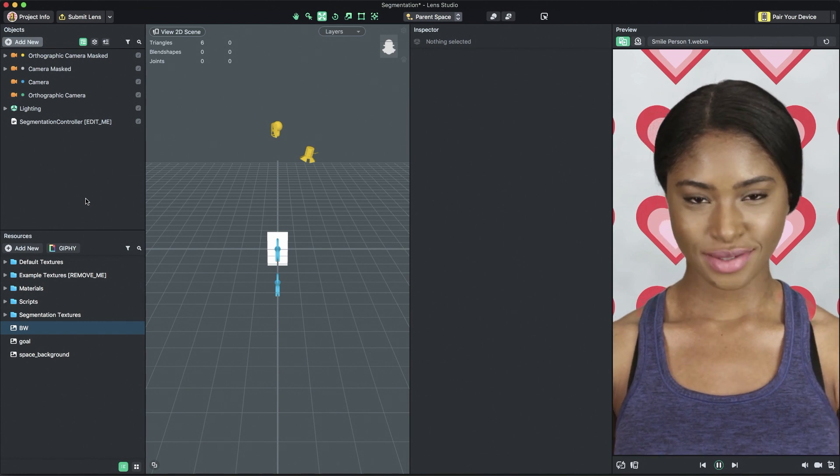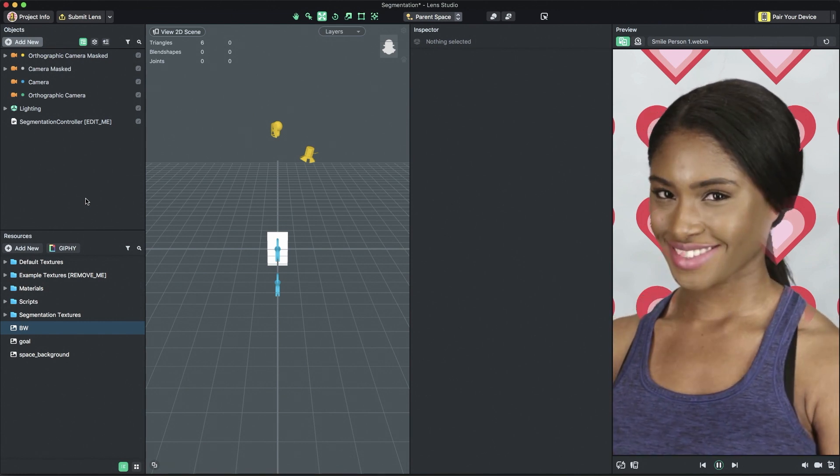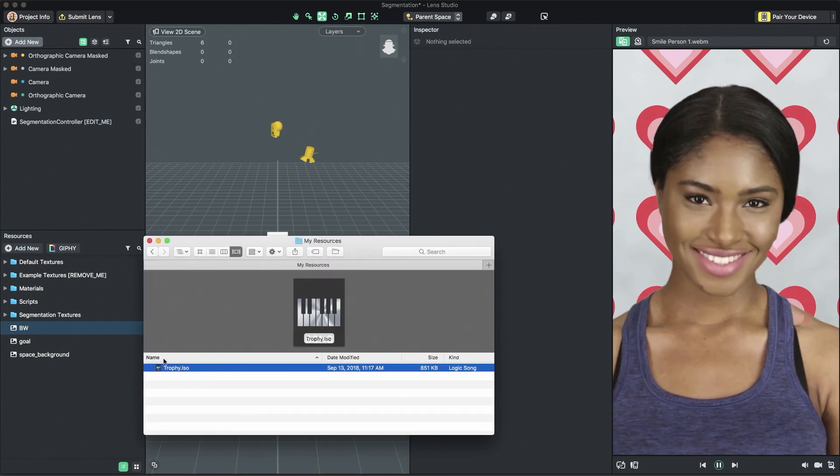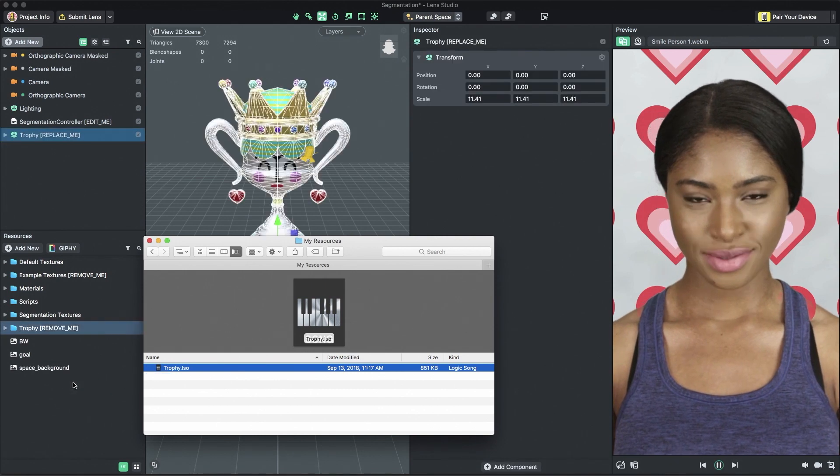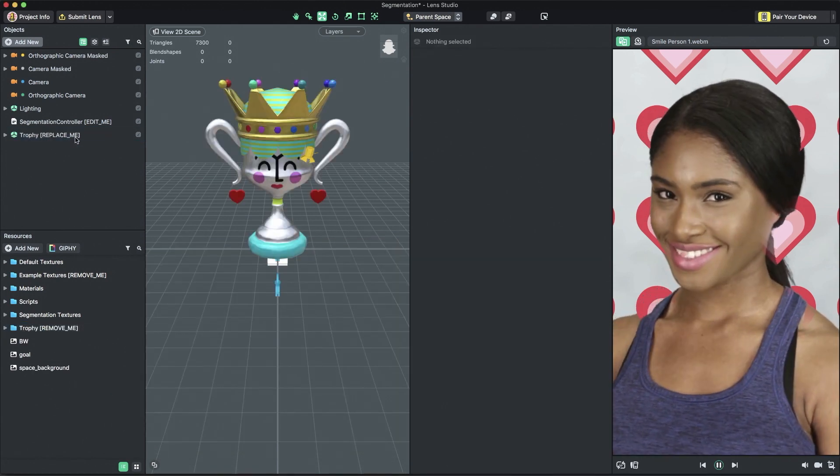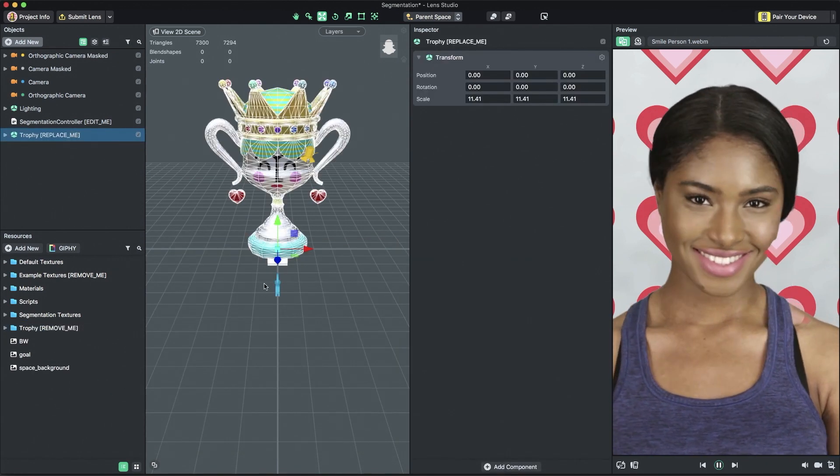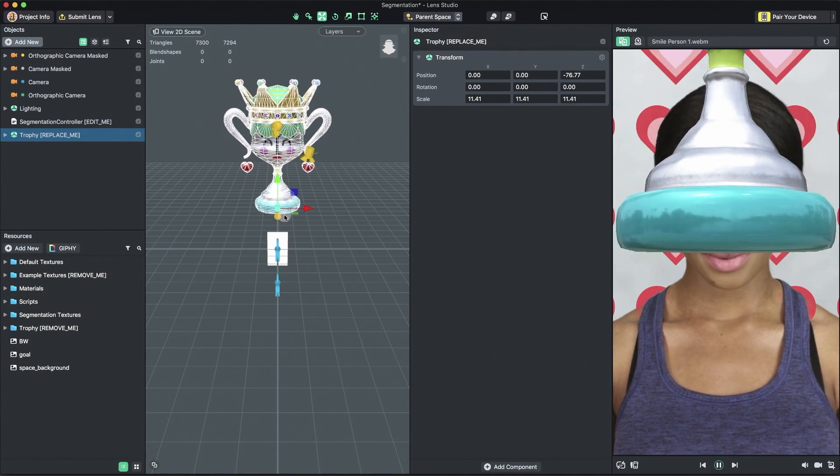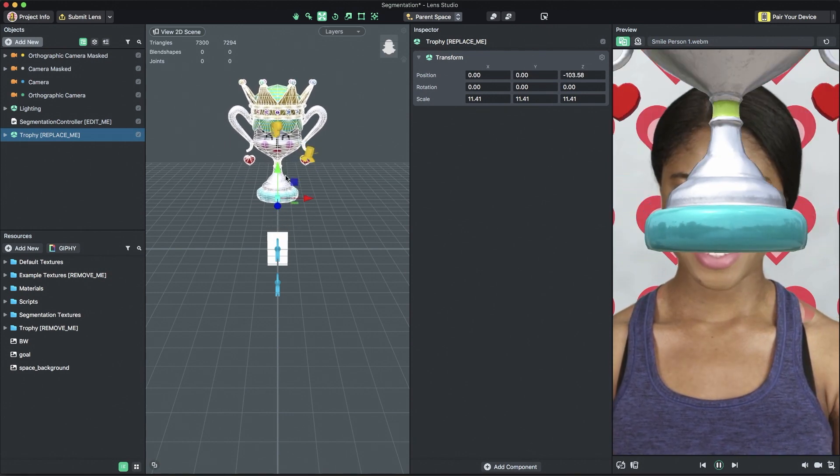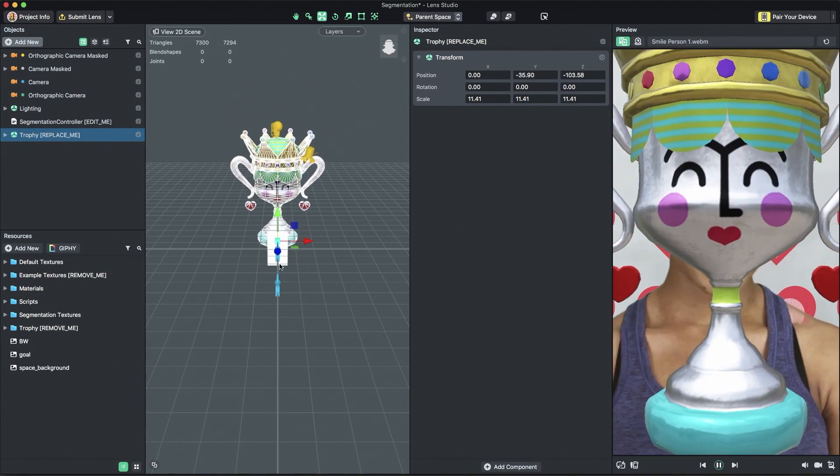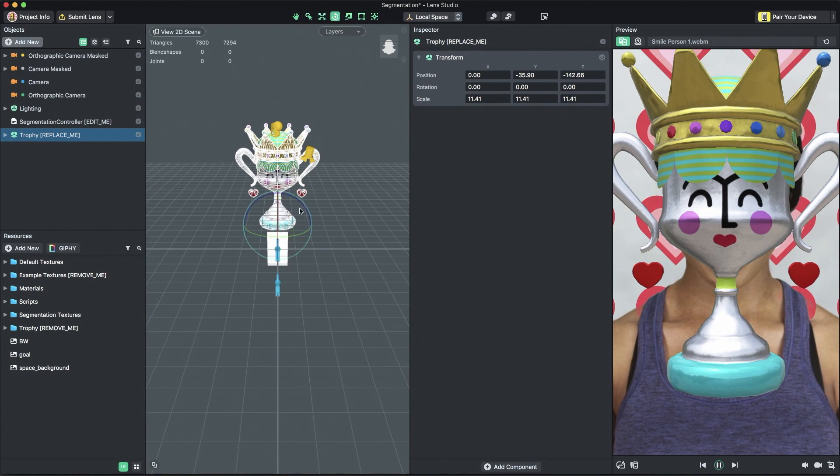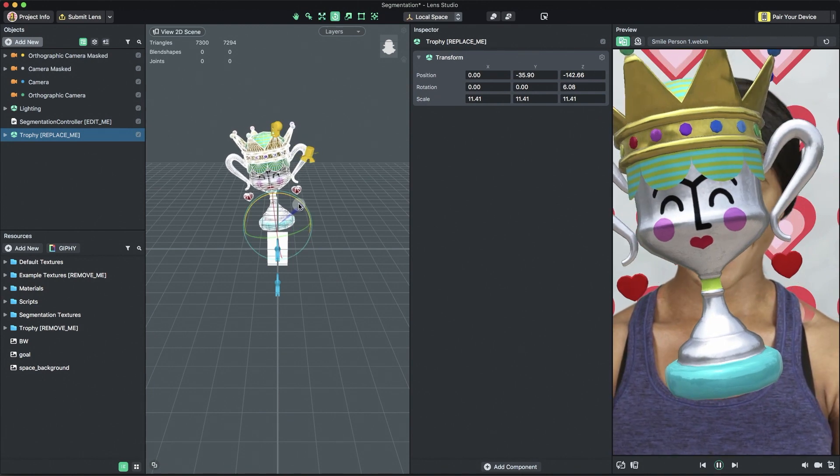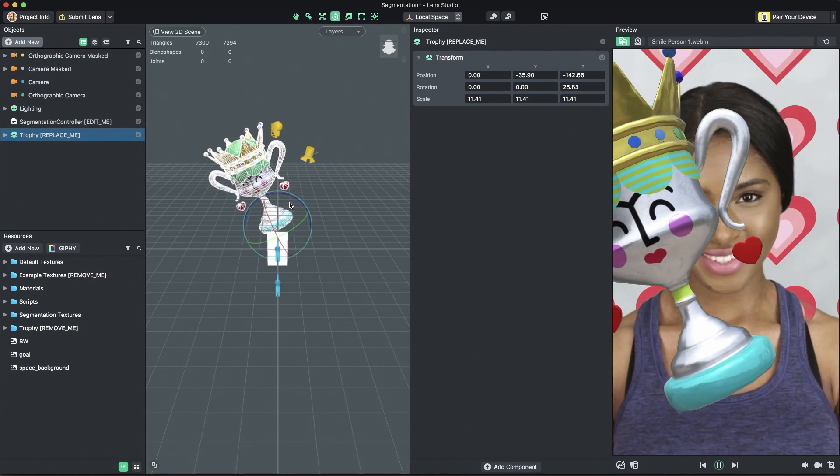You can add additional objects to the project as you normally would by importing a 3D model into the resources panel or by selecting add new in the objects panel. For this tutorial, I'll add a trophy model to the scene and position it in the scene panel. By default, the model will be added on the default layer, which will not be segmented.